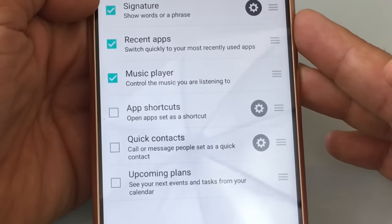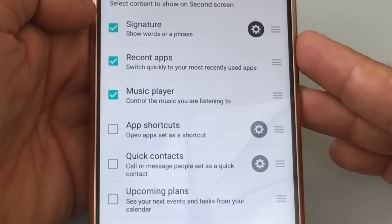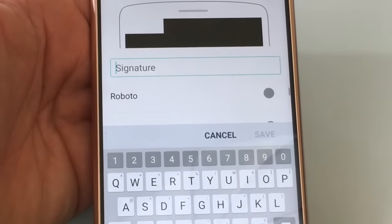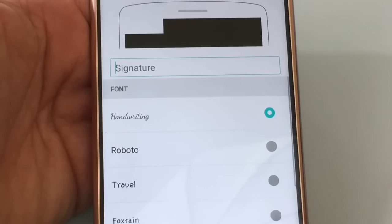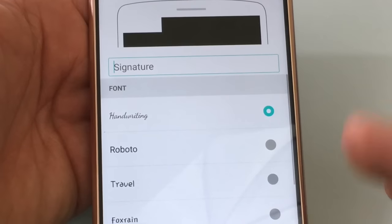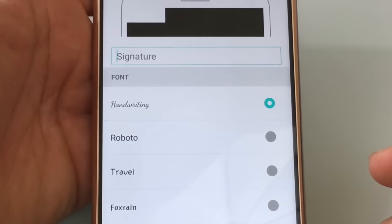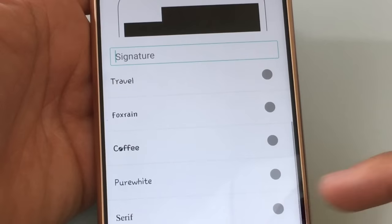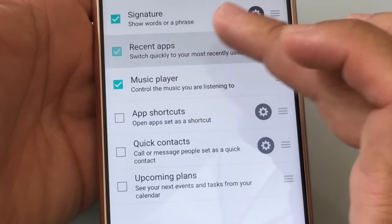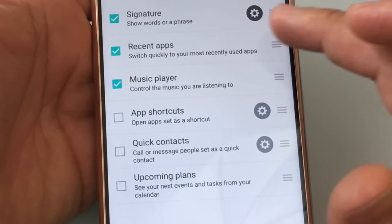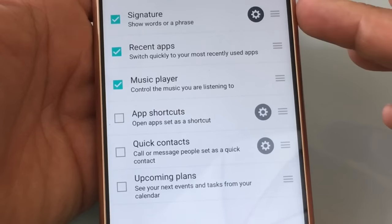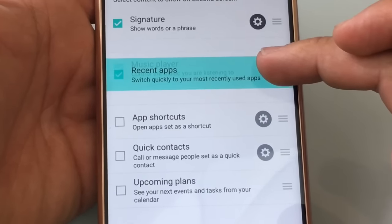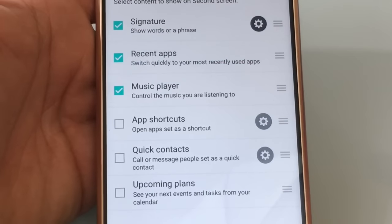You can see the signature at the top. In the signature area, you can actually modify the signature. There are several fonts that you can use — you can type in a different signature. It's picking up the name that I have on the phone or this account, and you could choose several different fonts to personalize it. You also have the ability to choose recent apps, and you can change the order. So the first thing is going to be the signature, the next thing is going to be recent apps, and you can actually move this down and change the order just by dragging it.